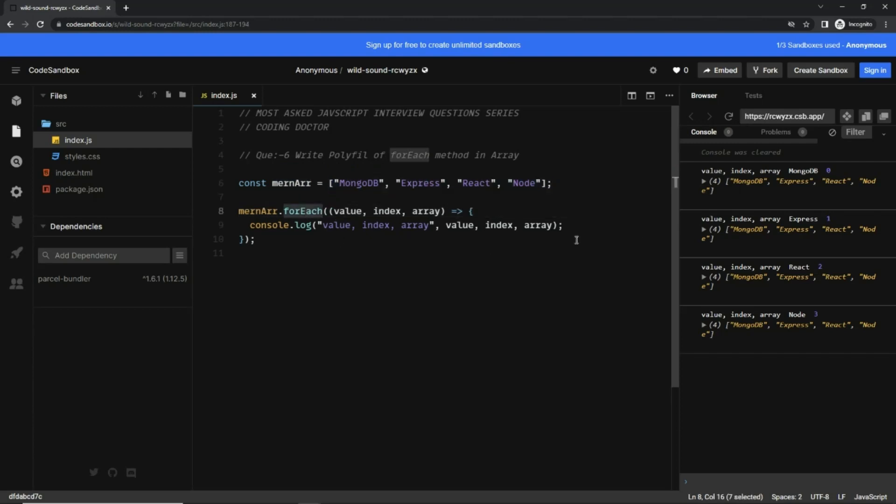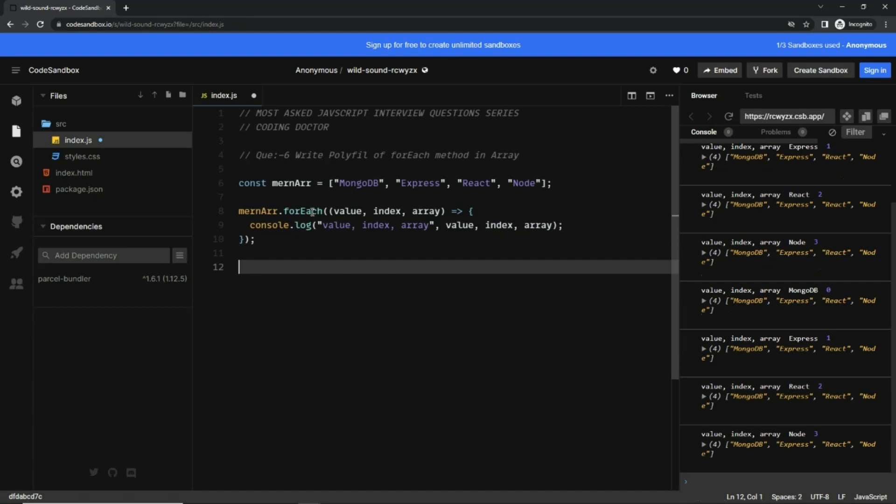Using forEach method, this forEach method is simply printing the value, index, and the array for each element. Now do you know from where this forEach is coming and why this is working like this?